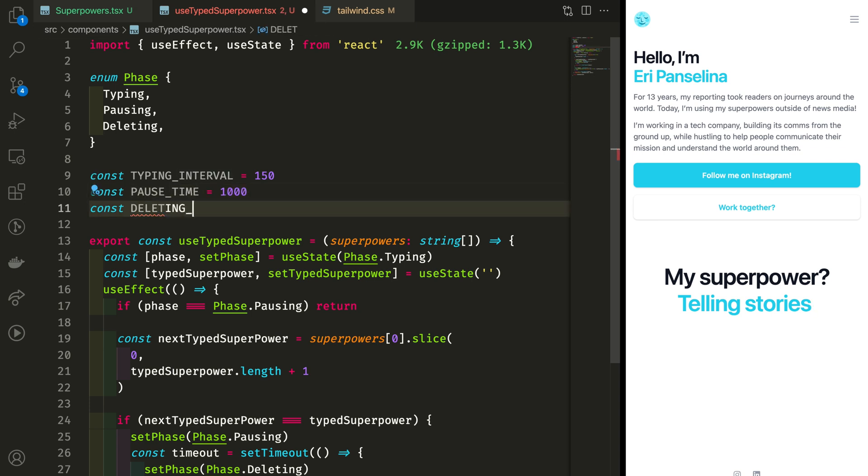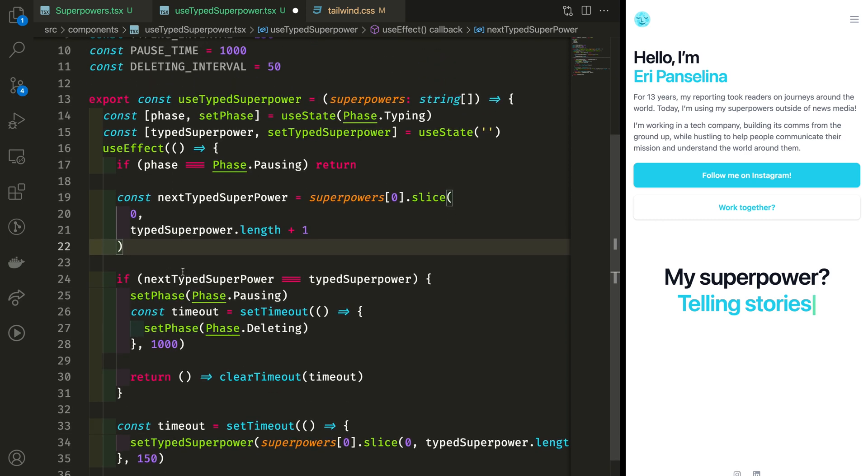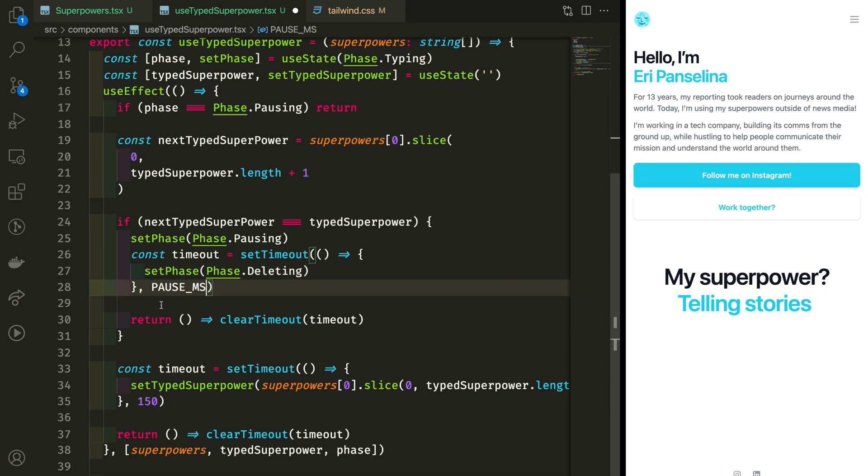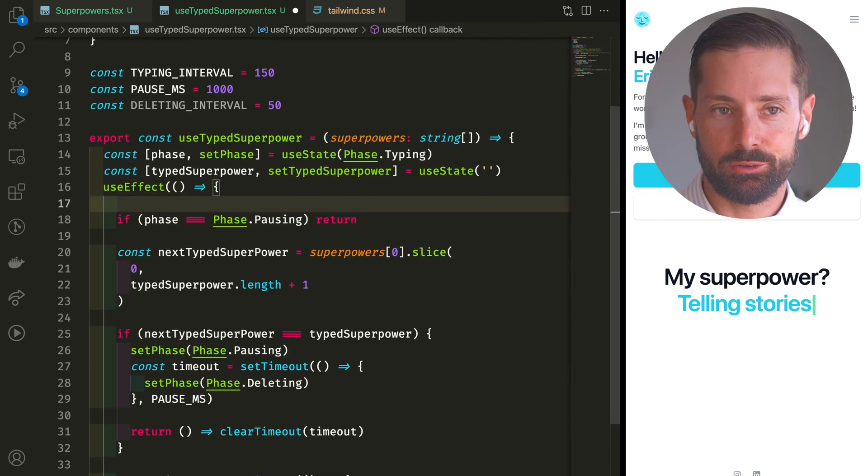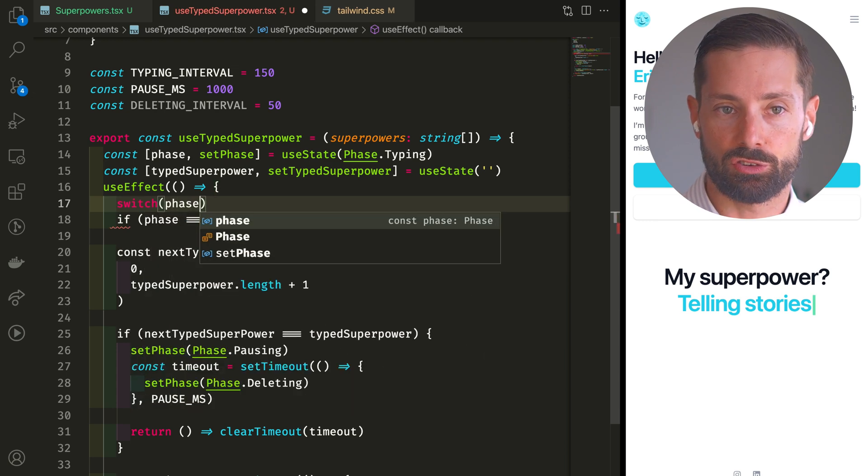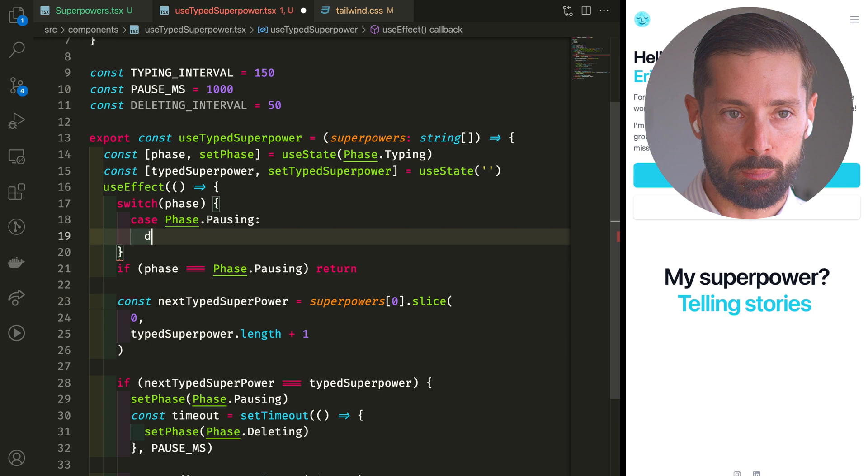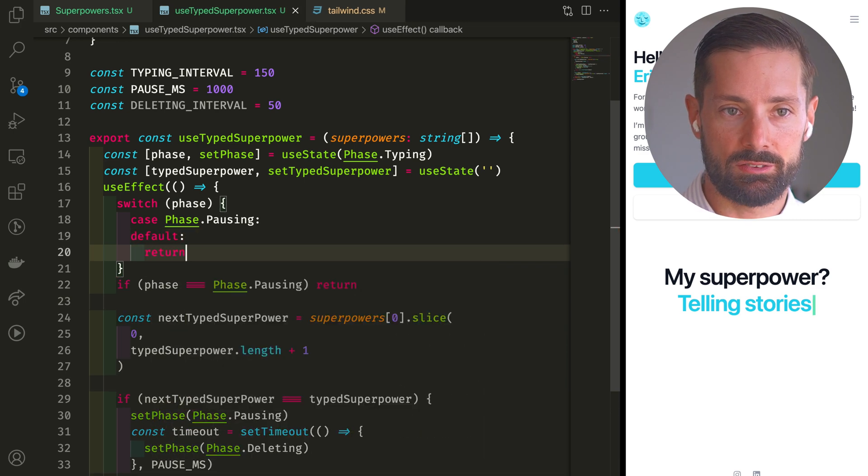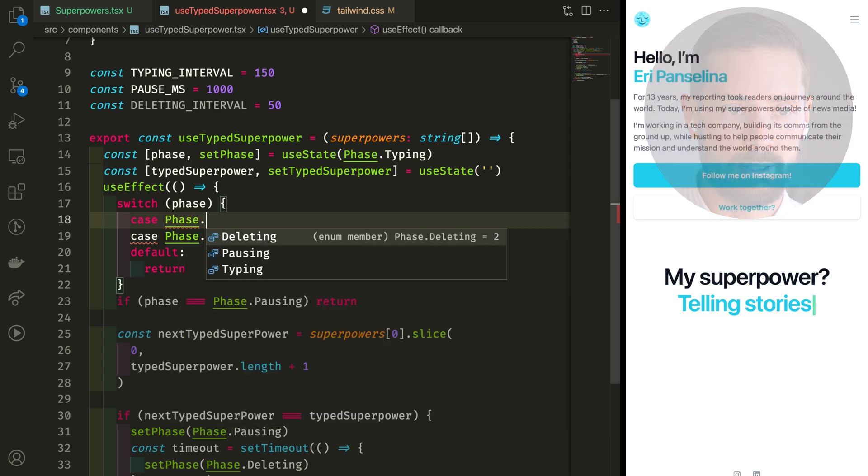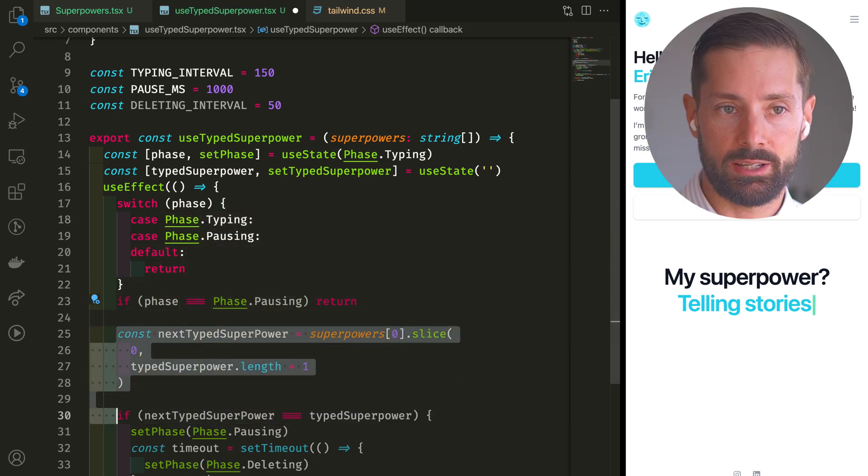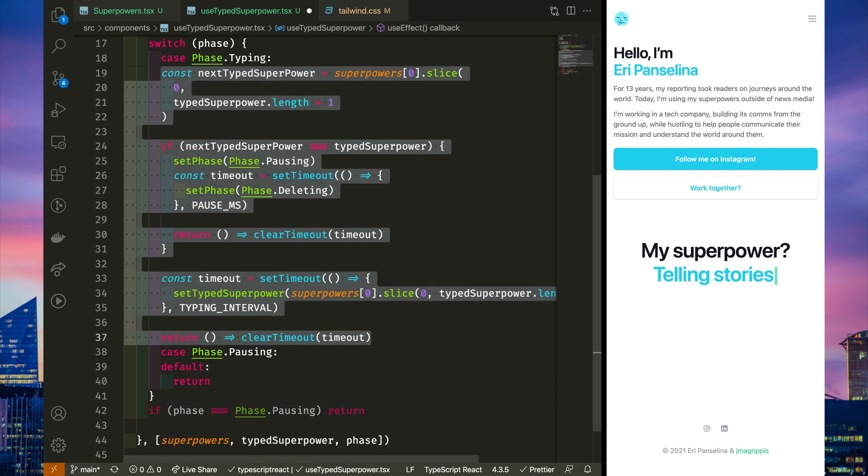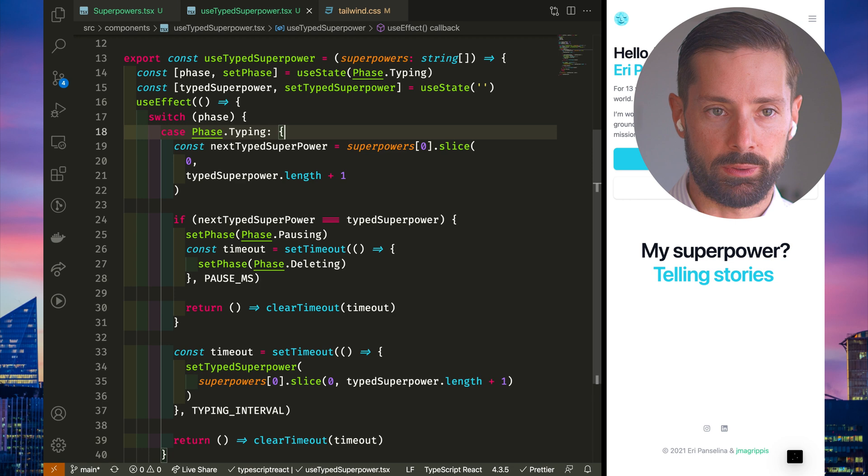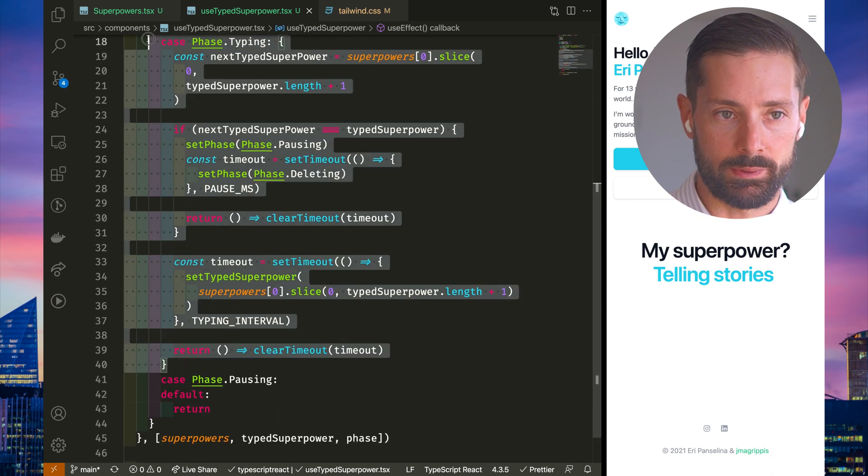2,000 ms. At this point, we'll be doing three different things in three different phases, so perfect time to refactor into a switch. The pausing case is indeed gonna be the same as our default case, but for our typing phase, let's slide up all of this. Let's block scope it with the curlies, because we'll be using timeouts for each one.